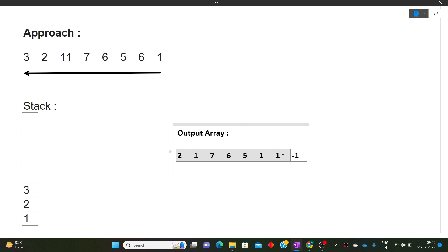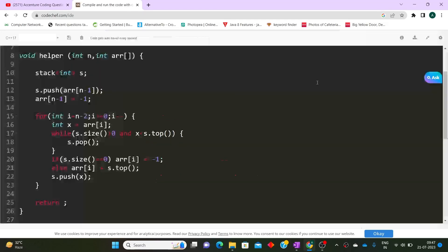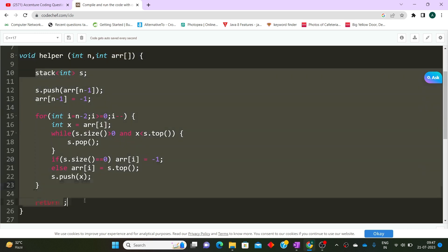So the approach is: compare the current element with the top of the stack; keep popping while the top is greater than the current element. Once done, if the stack is empty, the answer is minus one; otherwise, the top is the next smaller number. Then push the current element onto the stack. Now let's move to the coding solution. For saving time, I have already written the code.